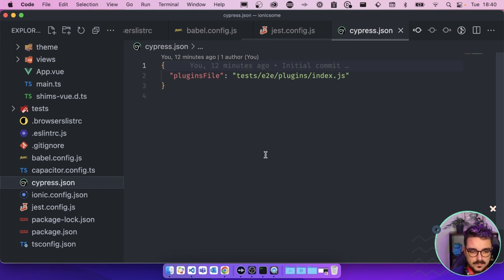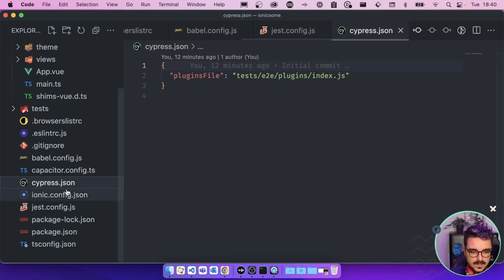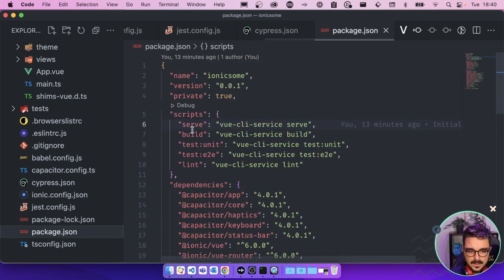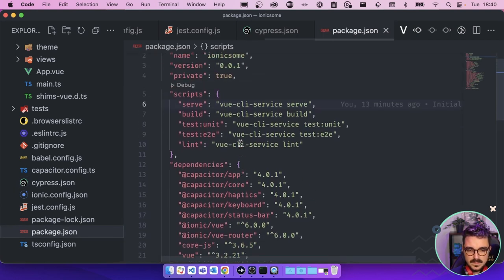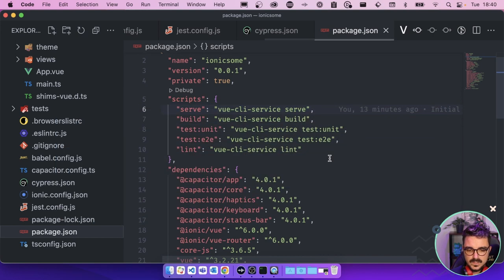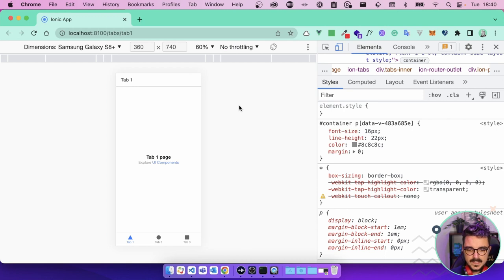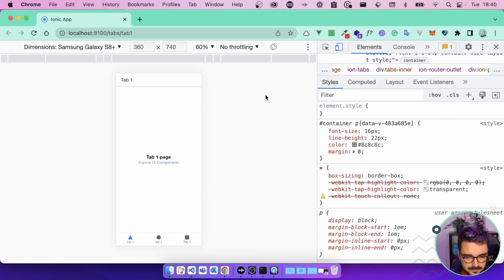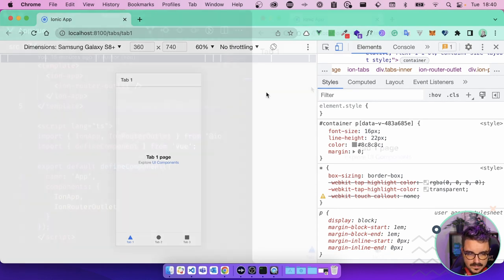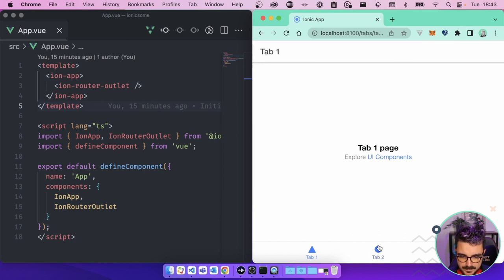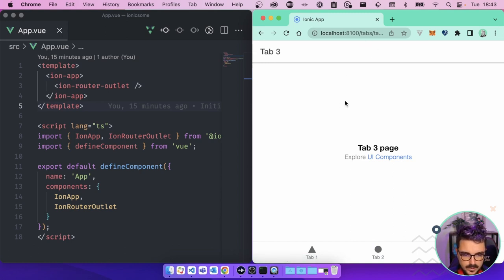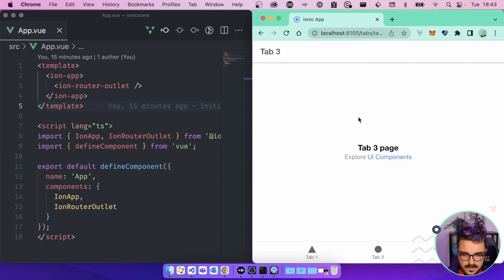Before we start migrating this into Vite, let's see what is shown in the browser. I already used here the script ionic:serve, which is going to use Vue CLI Service Serve. So let's go to the browser and here I have the application, the Tabs application. Really simple. What do we have here? We have an application with tabs. If I change the tabs, it changes the content here, also the title with the toolbar here. And how is that working with Vue? It looks like it's using a kind of router.